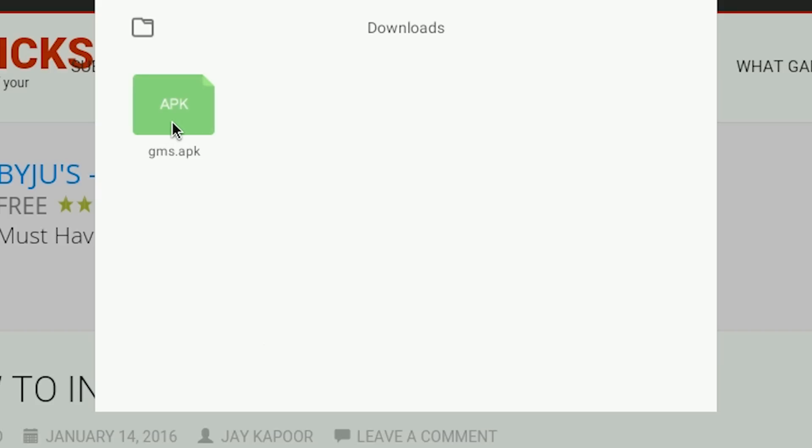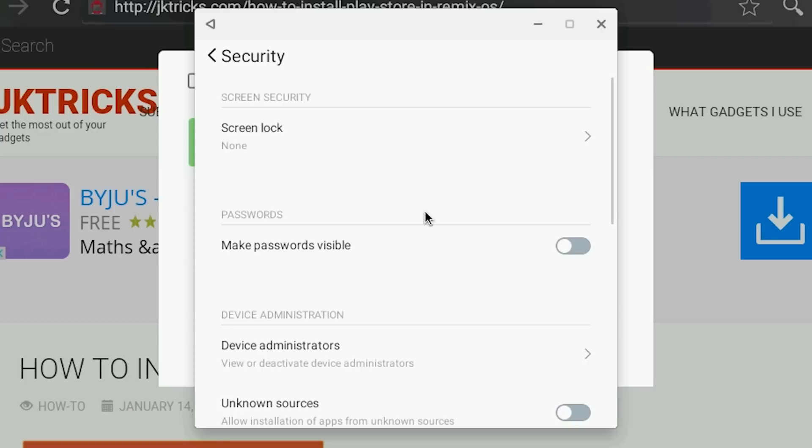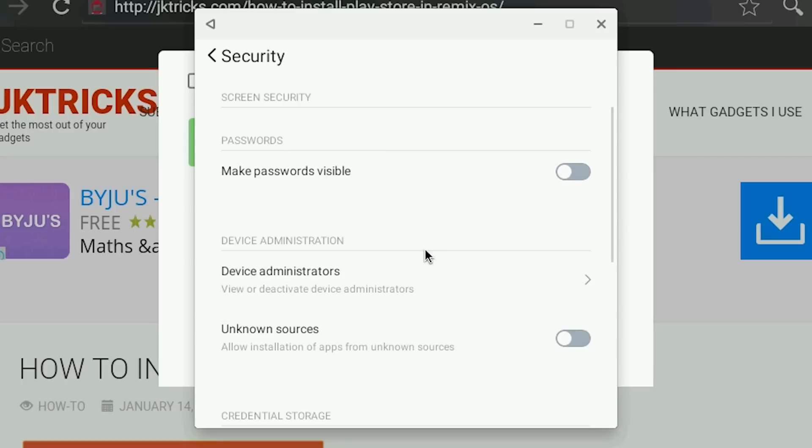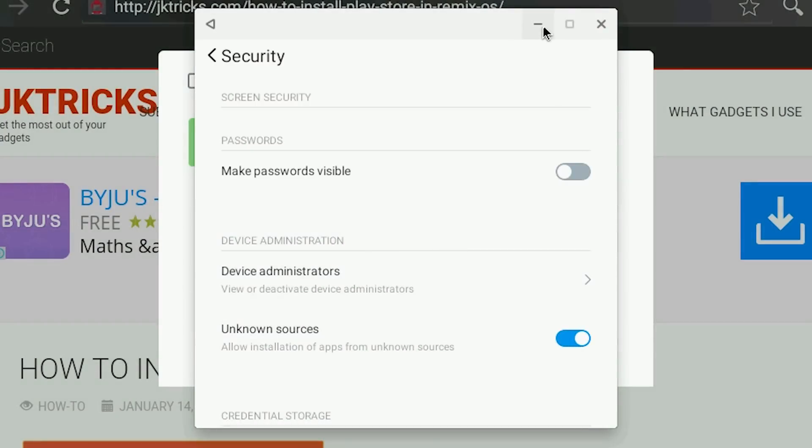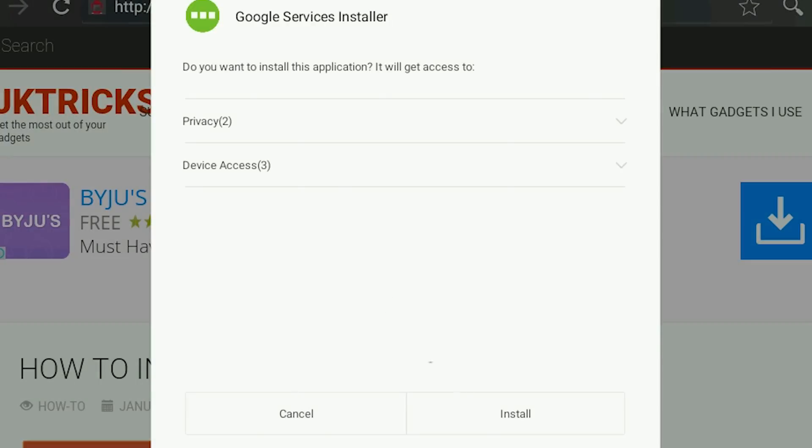You will see an error that the apk installation is blocked. Just click on settings then turn on unknown sources and then minimize this window and install the apk again. It will be installed.